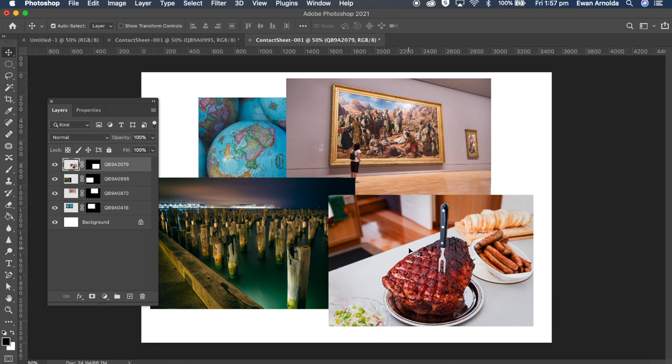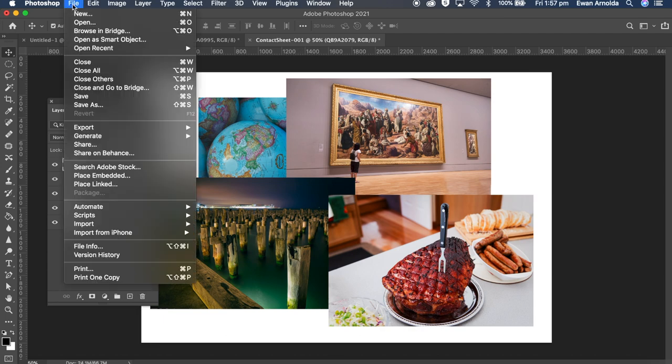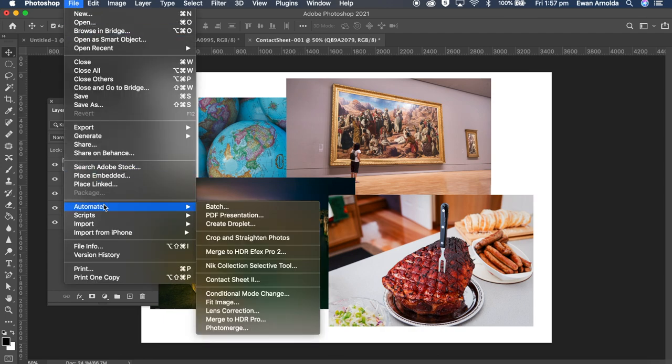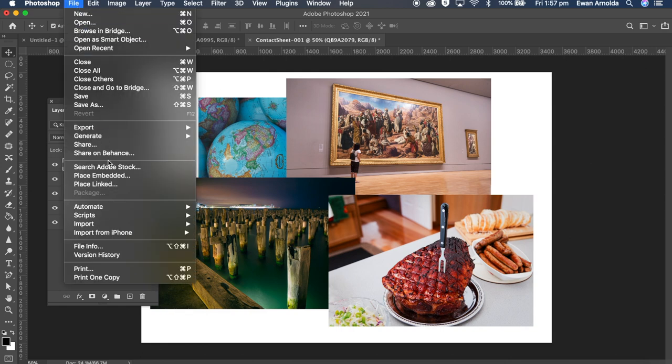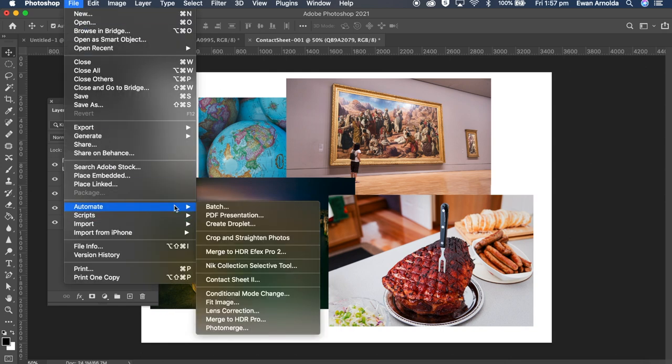That's how simple it is to create a collage, a photo collage using an existing feature such as the contact sheet feature. Now let me run this example again by showing you those other features I was talking to you about.